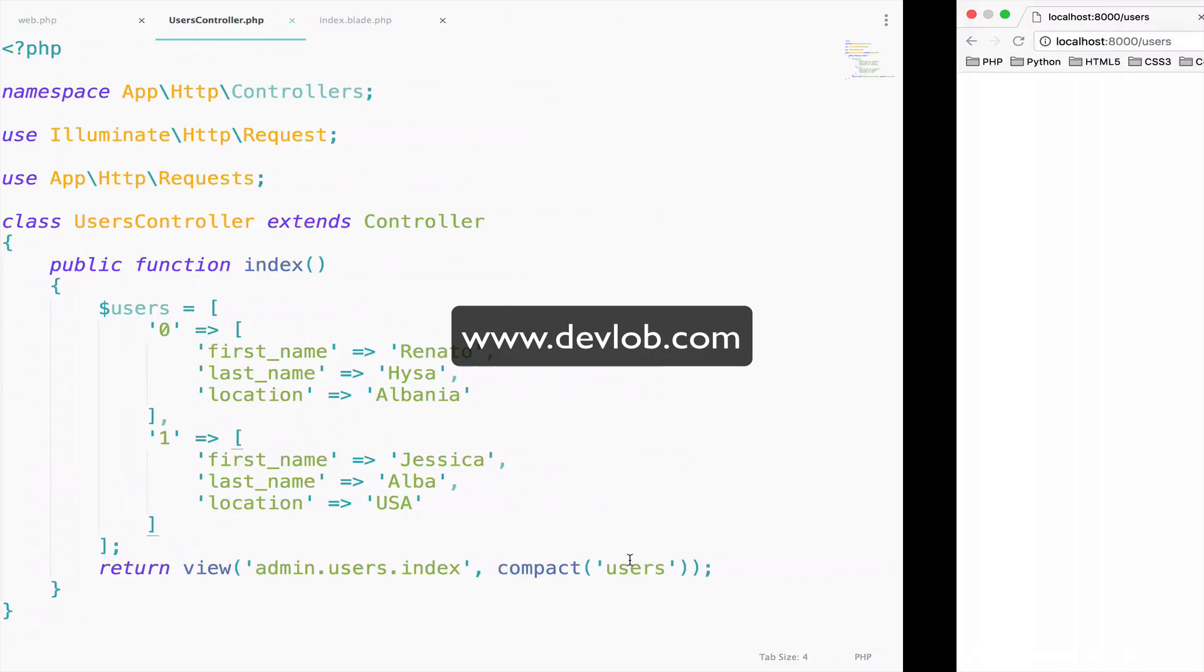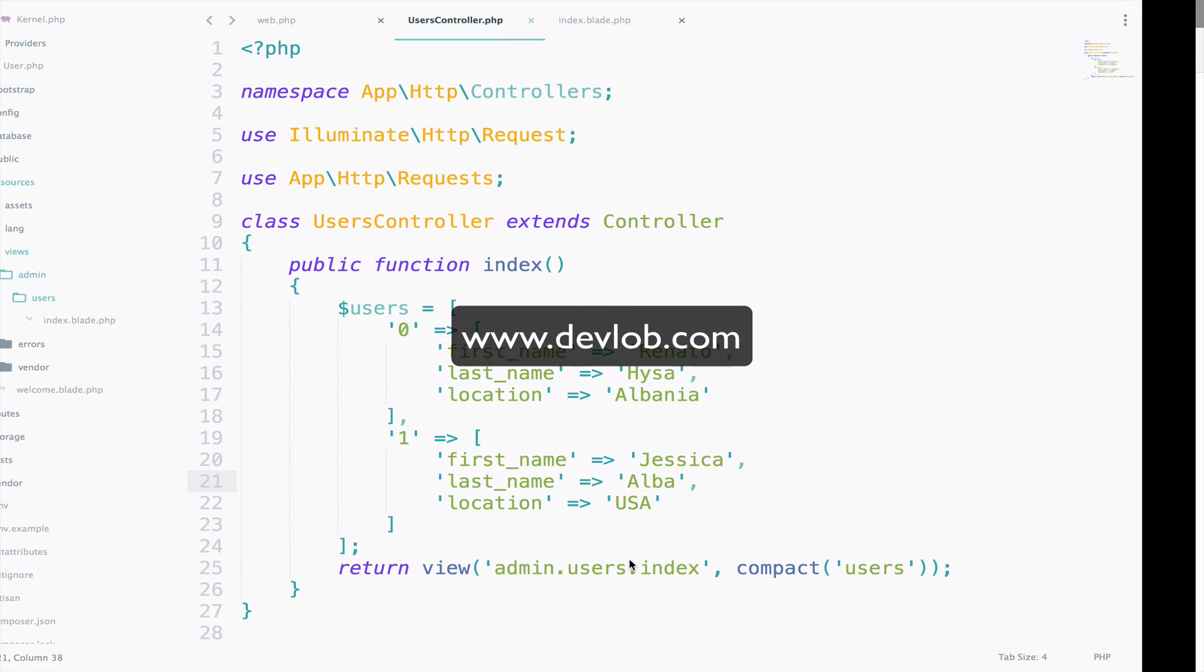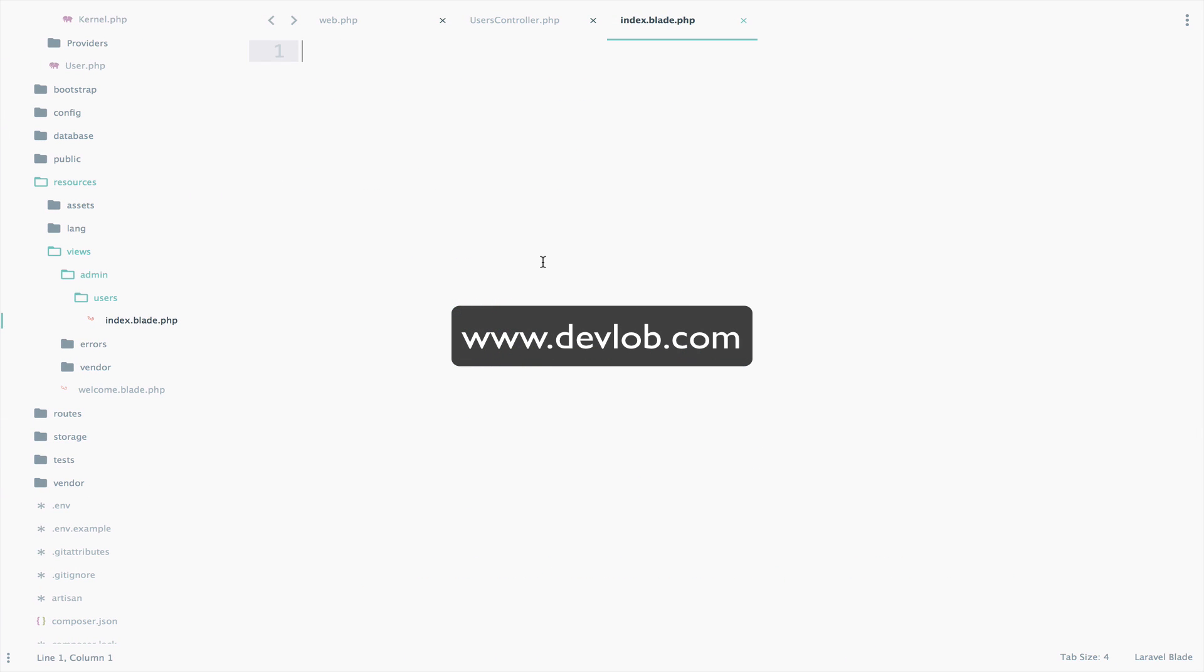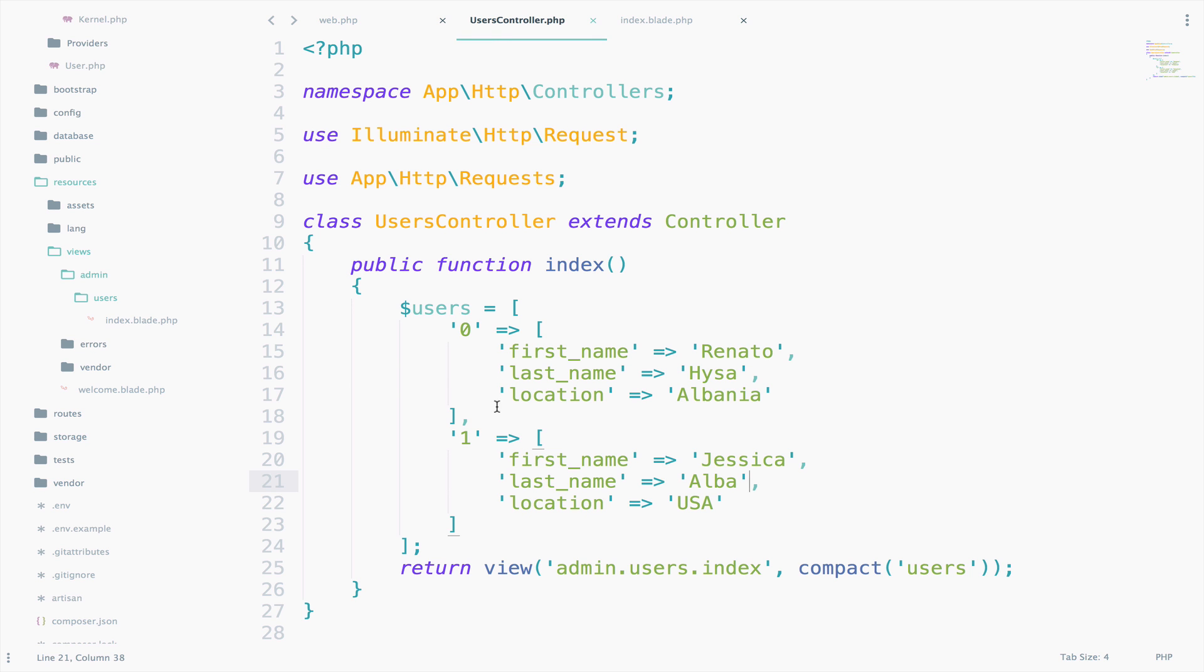This, of course, will display nothing in the browser. So, let's add some blade code to the index file. So, we want to loop through each user in the array users and we have access to the users array because we just passed it from the controller to the view using compact. So, let's loop.